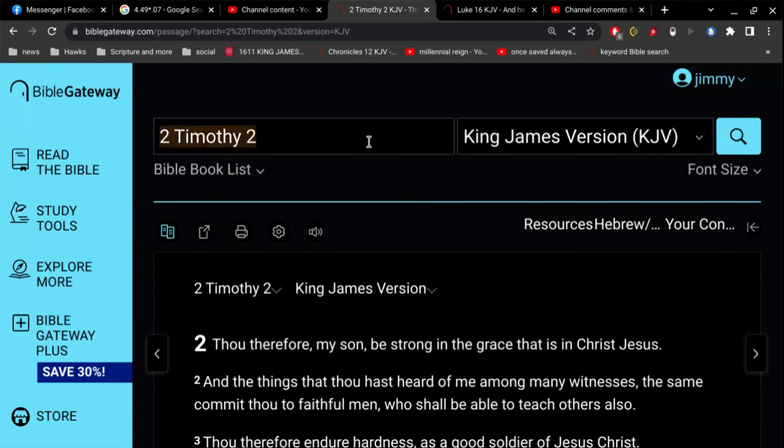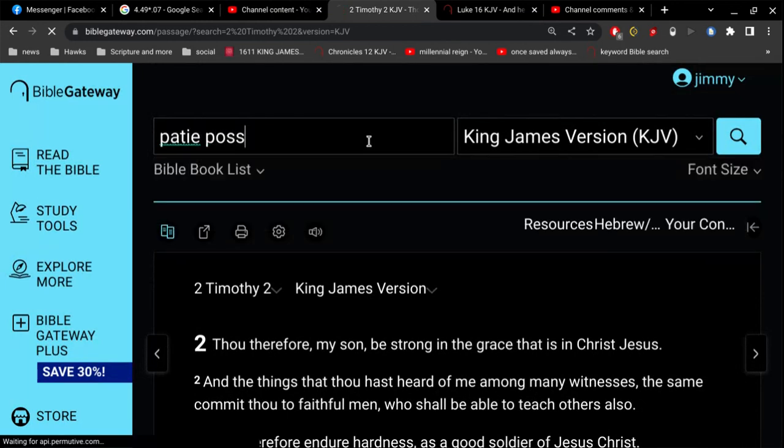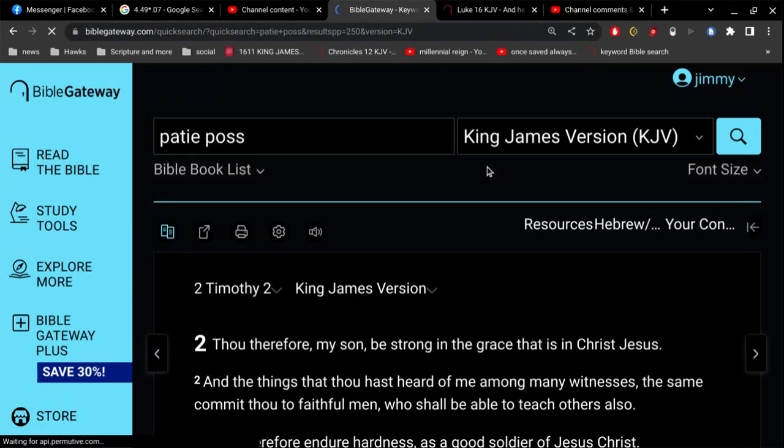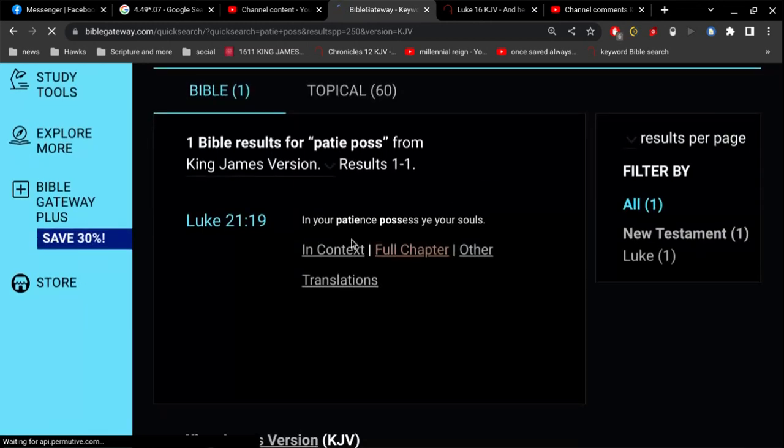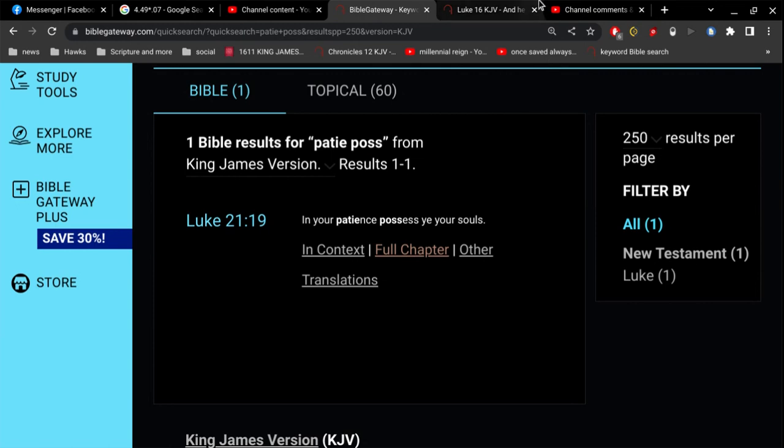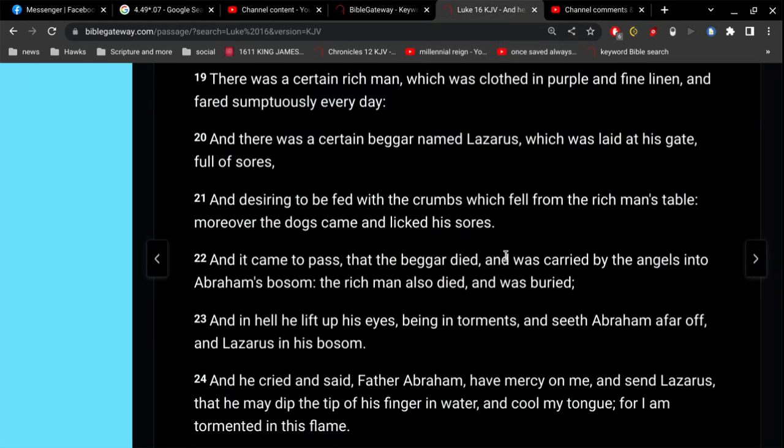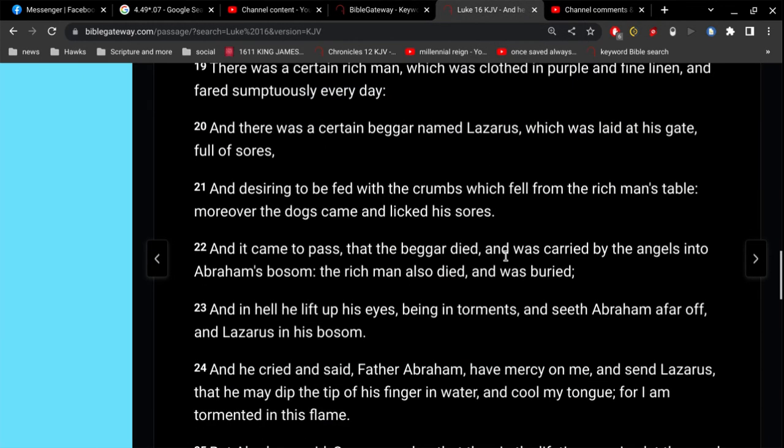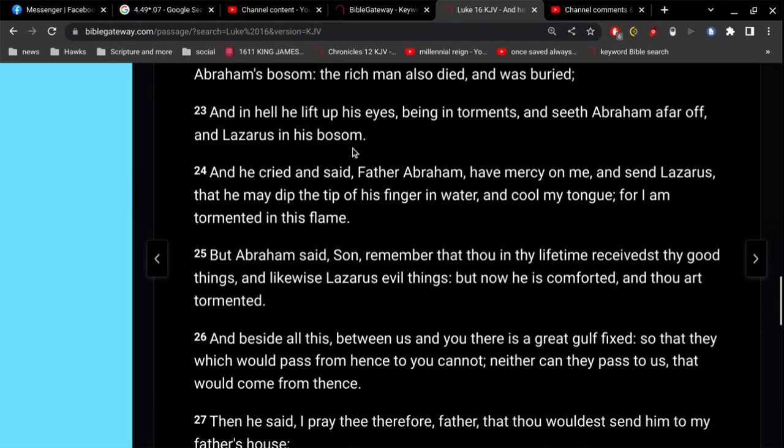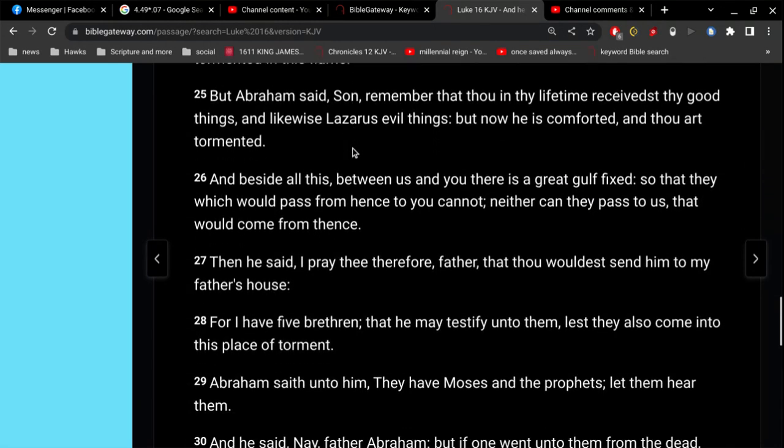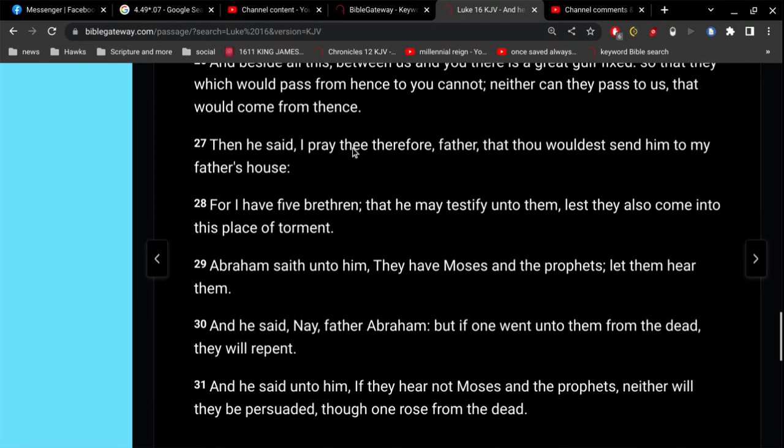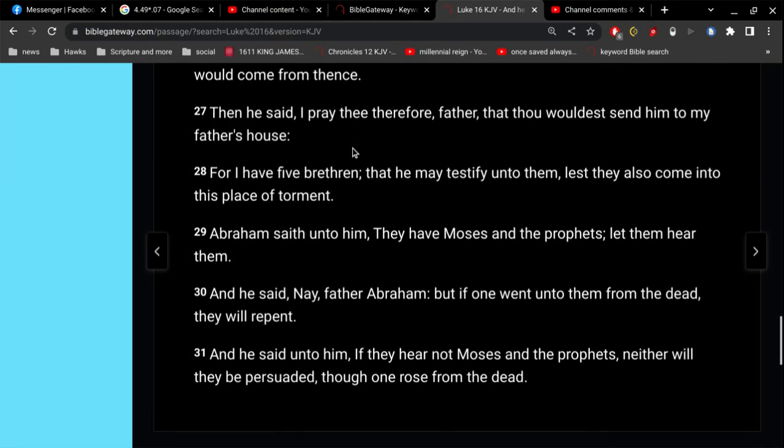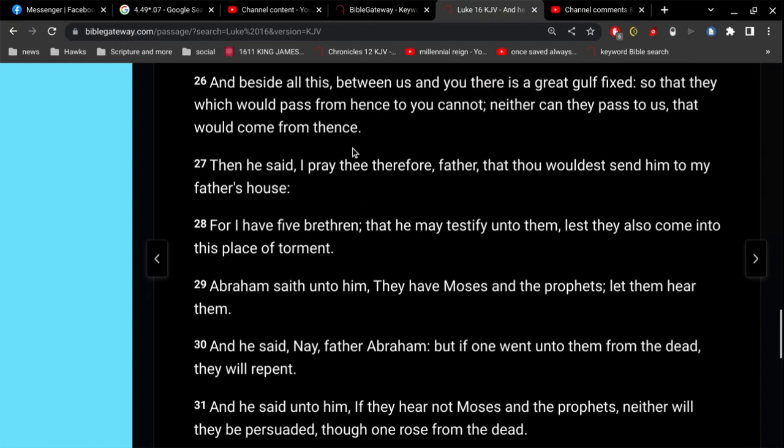That, what is that, Luke 17 or something? I don't remember. Here, let me find it. Luke 16. The story of Lazarus, I believe, if I'm remembering this correctly. In your patience possess ye your souls, right? So, I got to be patient here, and it's right here.